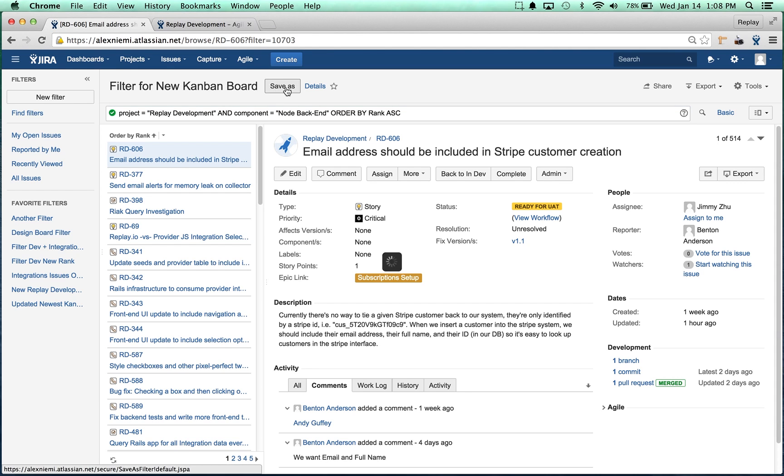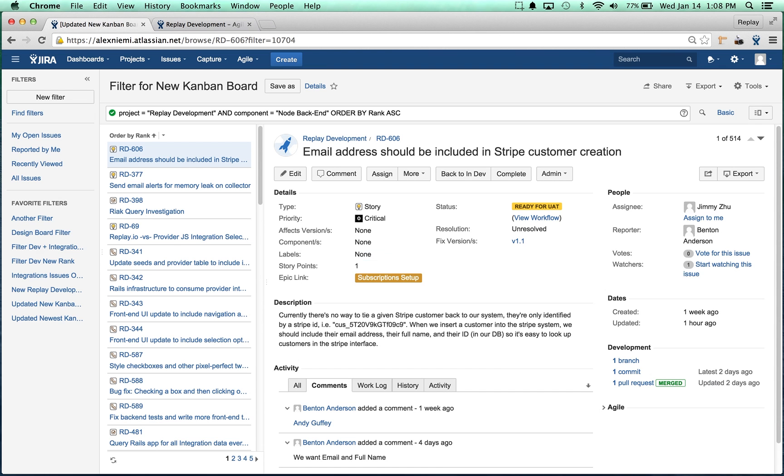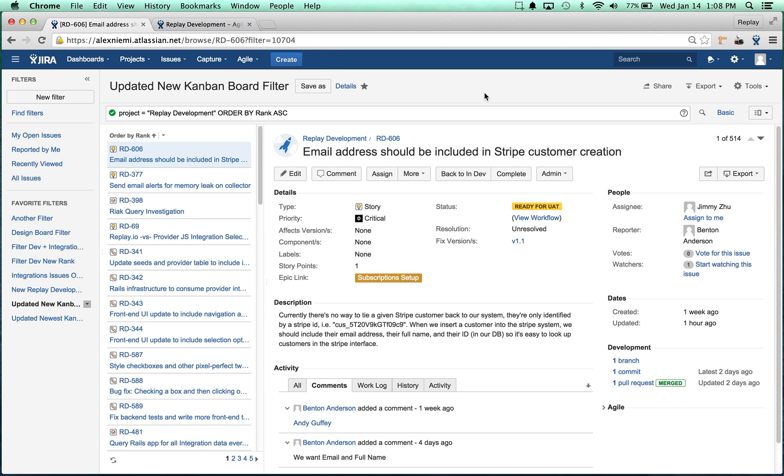We can save this filter with a name. Let's say we want to name it Updated New Kanban Board Filter. Okay.